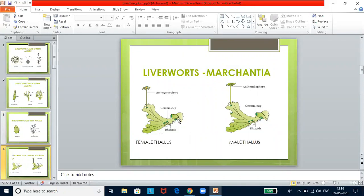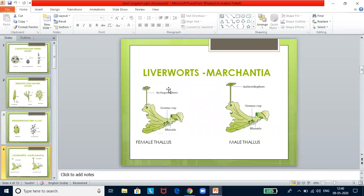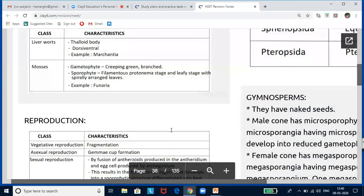Looking at Marchantia: in your textbook you'll see female thallus and male thallus. This is very important — exams will give two pictures and ask you to identify which is female or male thallus, or whether it is an archegoniophore or an antheridiophore or gemma cups. In a female thallus, there are three structures: archegoniophore, gemma cup, and rhizoids. The rhizoids and gemma cup are the same in both male and female thallus.